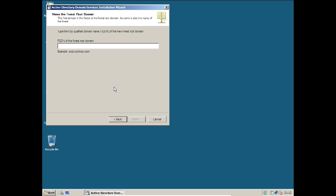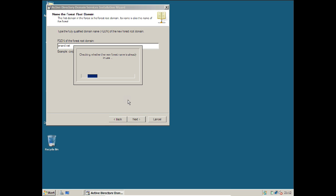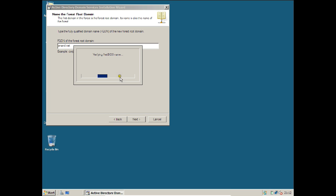Now type the fully qualified domain name. I will type anand.net — you can type any name like abc.net, xyz.net, or your company name with .com, .net, or .org. Click Next. It will check whether this name is unique and not already existing — if it exists it will give an error, otherwise it will proceed. It is now checking the NetBIOS name.